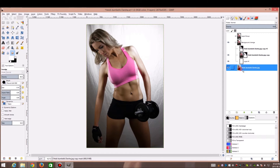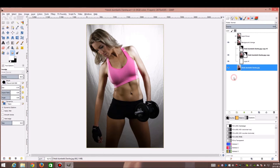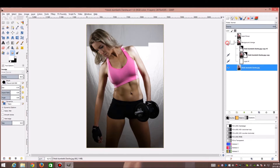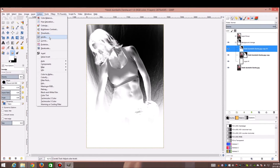We made a duplicate of the layer by right-clicking and going to Duplicate Layer. We did that twice. We grouped those layers by clicking the little folder icon and dragging the two layers into it, just so we can flip between the before and after.